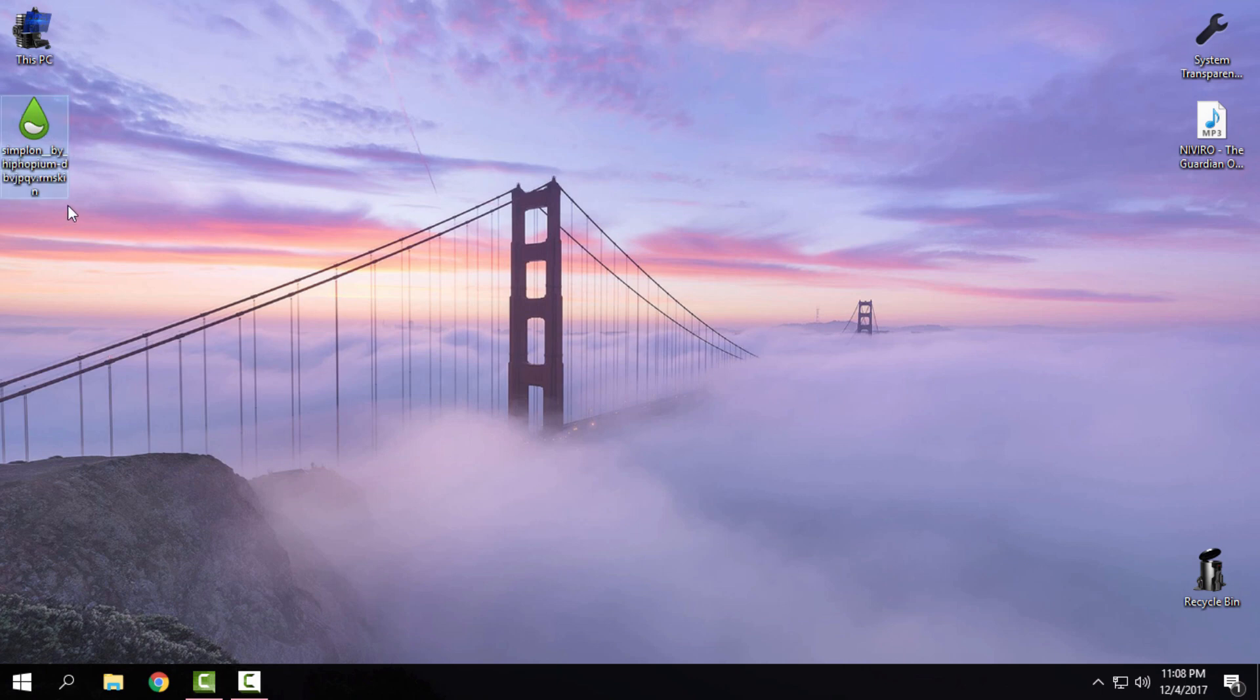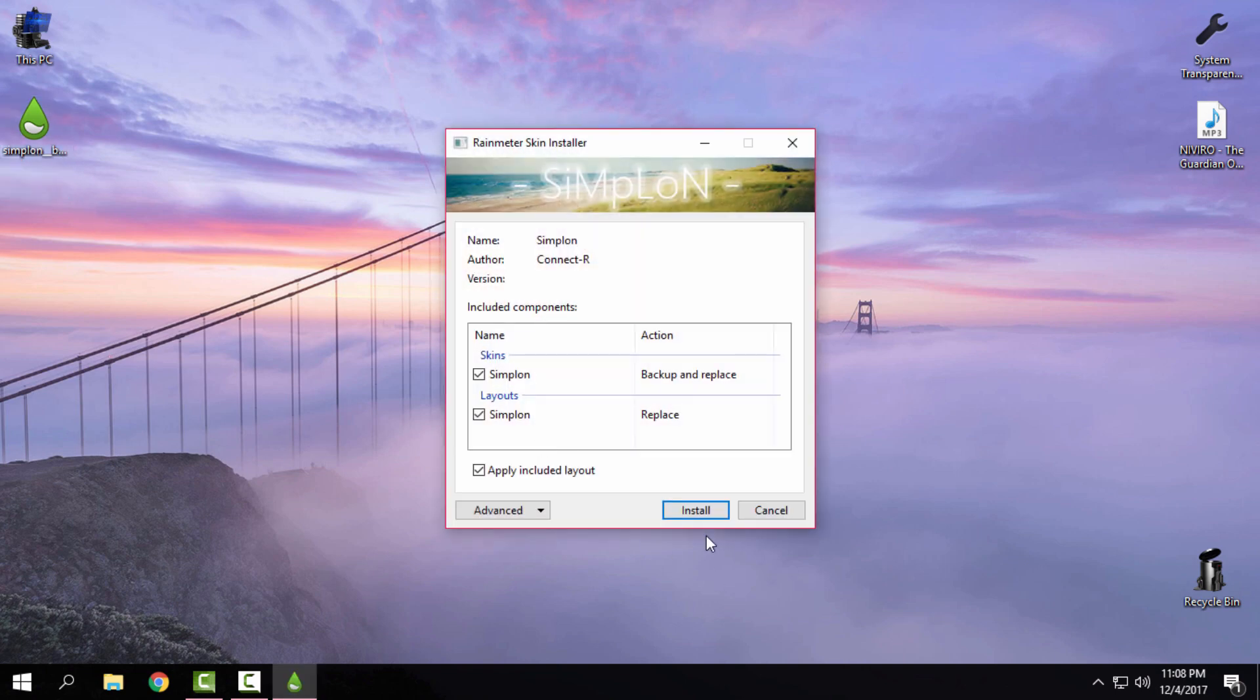download the Rainmeter skin. After you download the Rainmeter skin, just double click and click install.